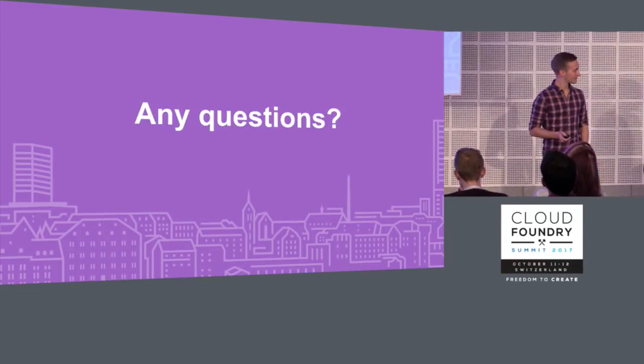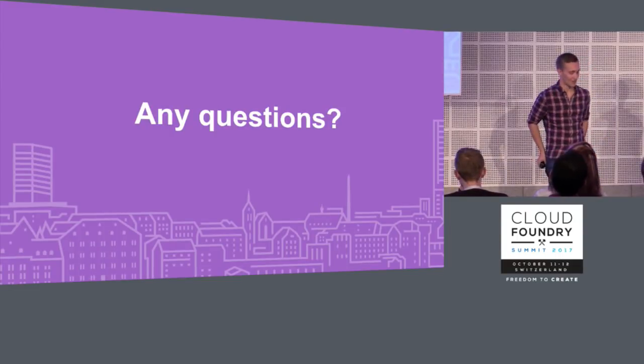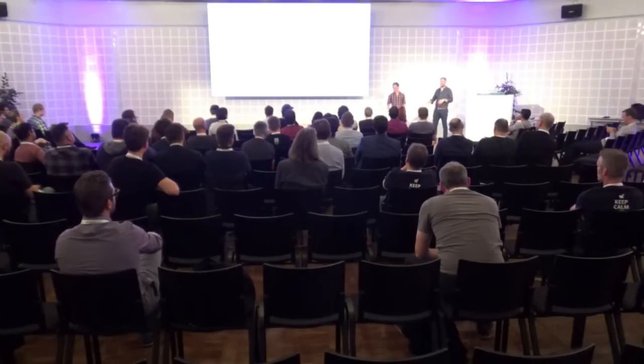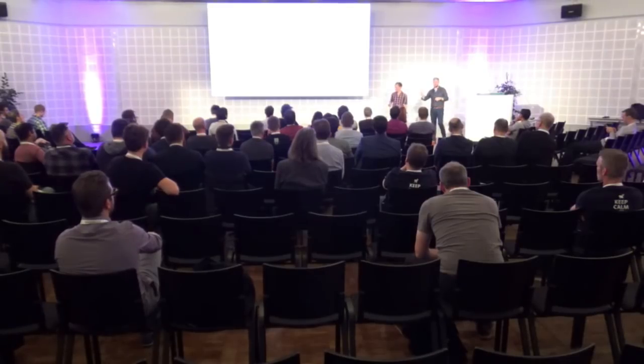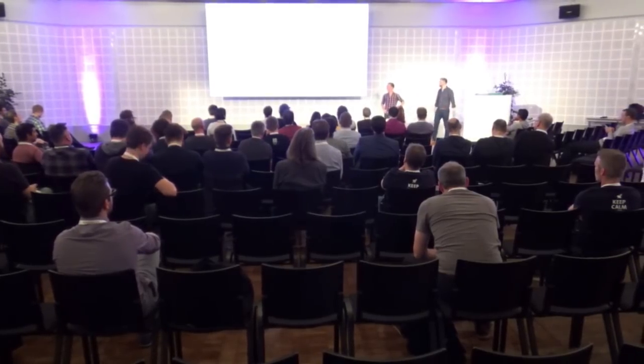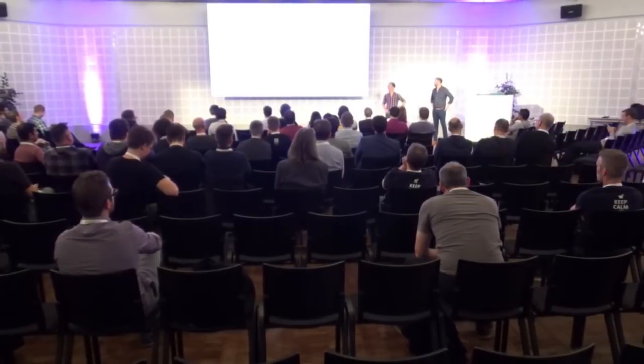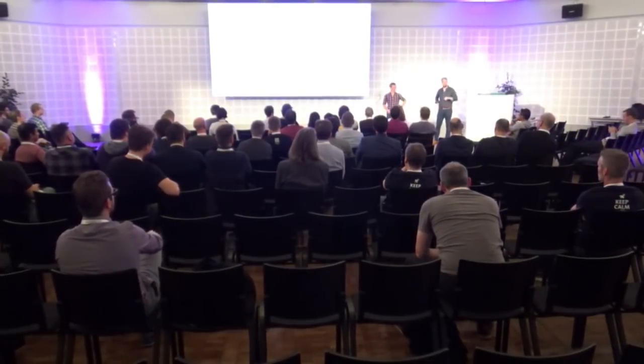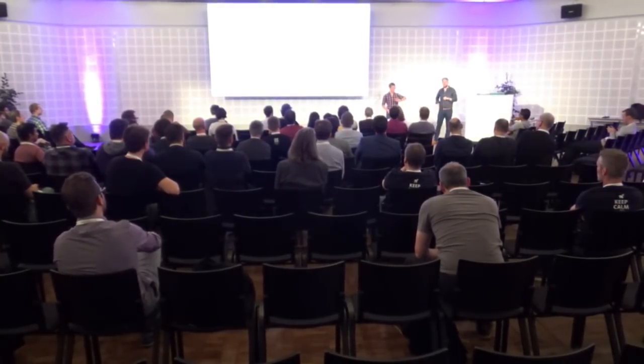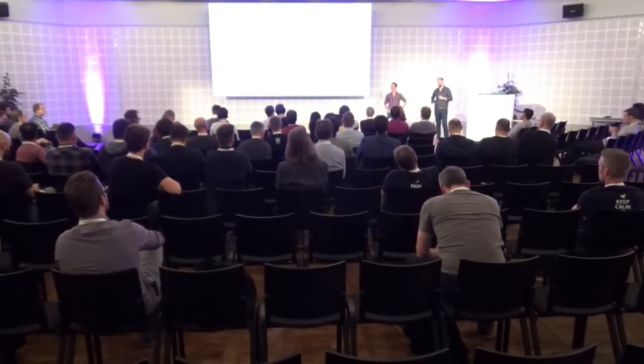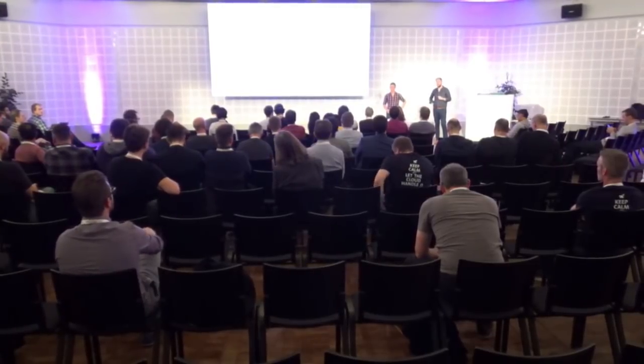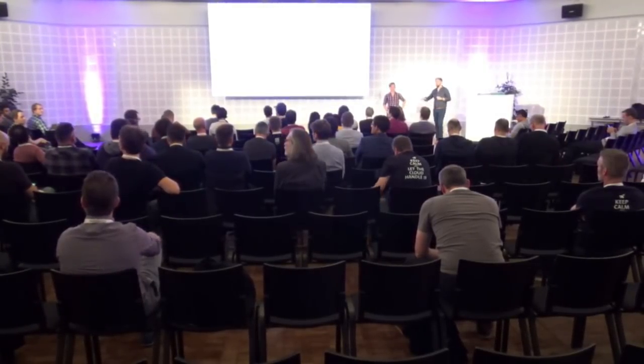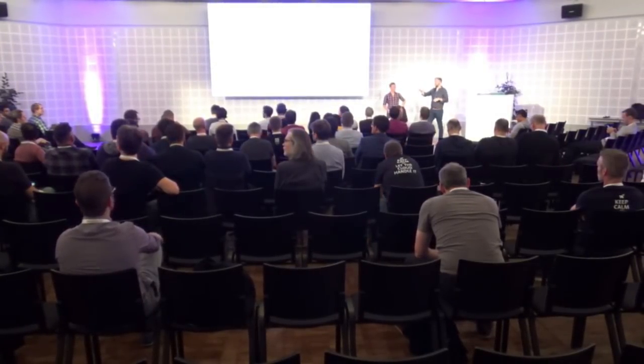So Matt, have you still got the post-it note or have you lost it yet? Oh, no. Okay. So use the service broker API. Don't use post-it notes. I think that's the number one lesson here. Okay. But yeah, I think we've got five minutes left. So I guess we can take some questions if anyone has any. Okay. In the back.